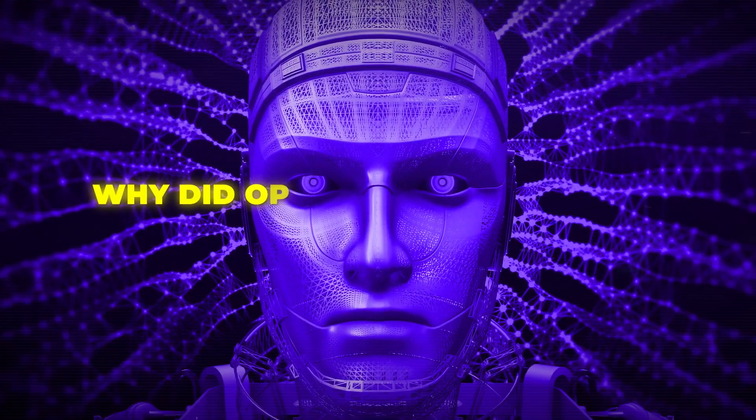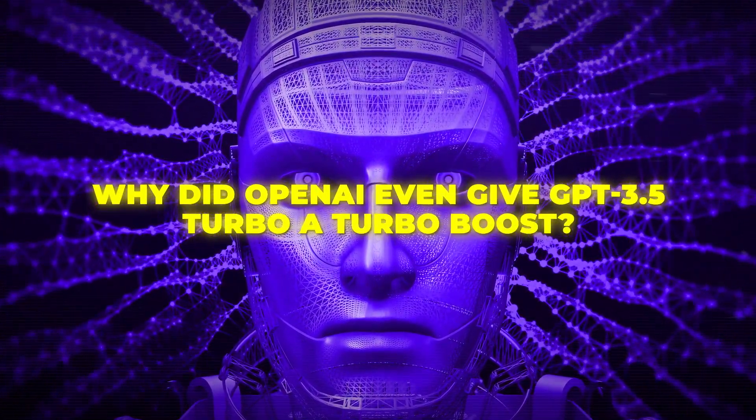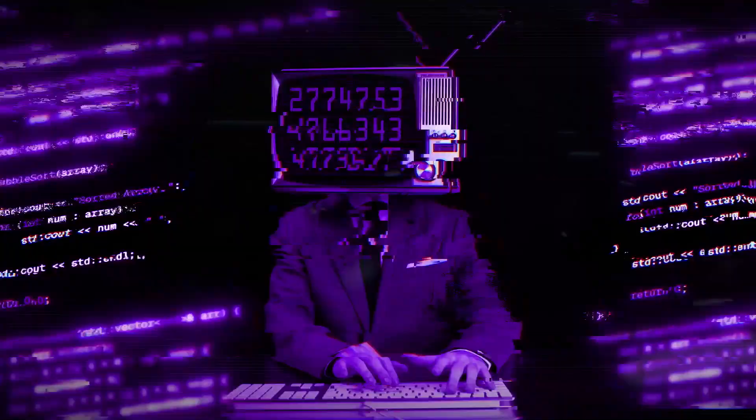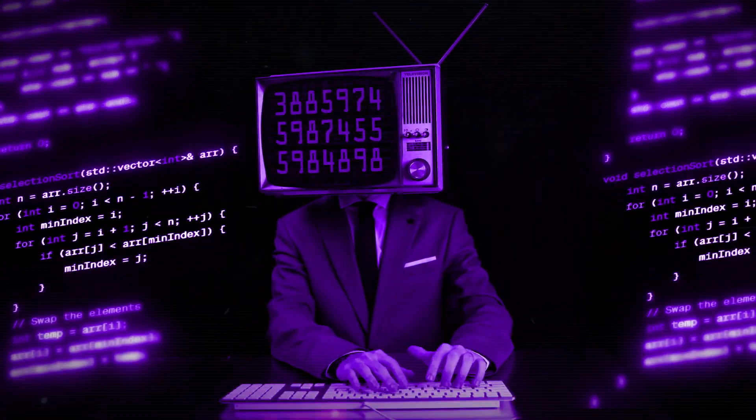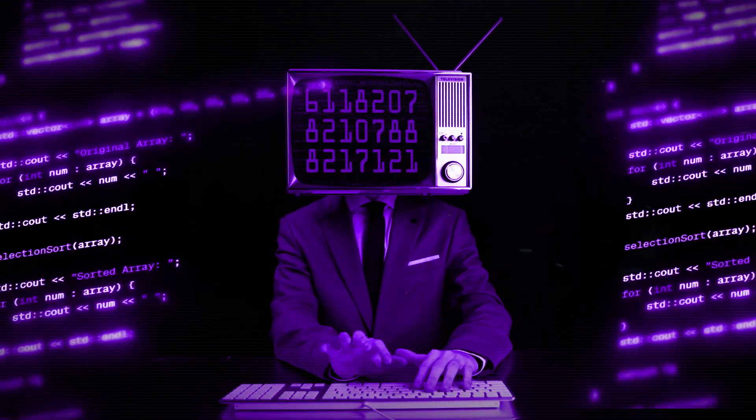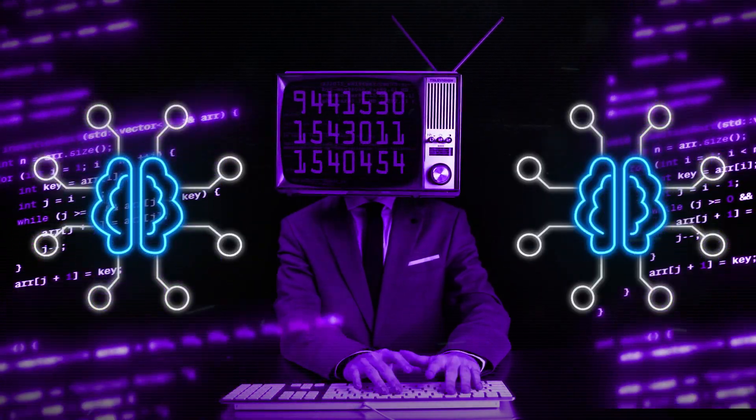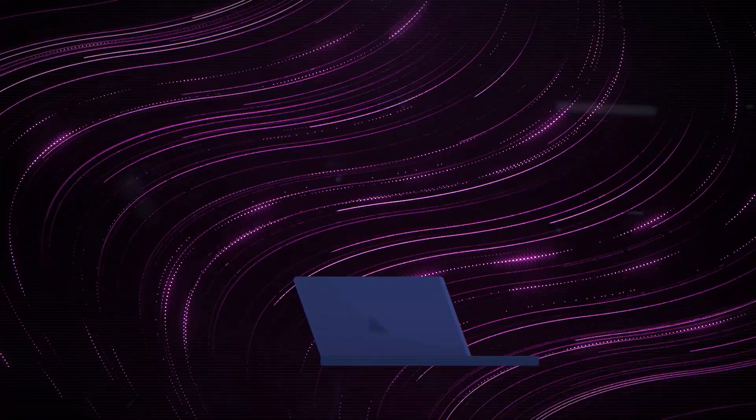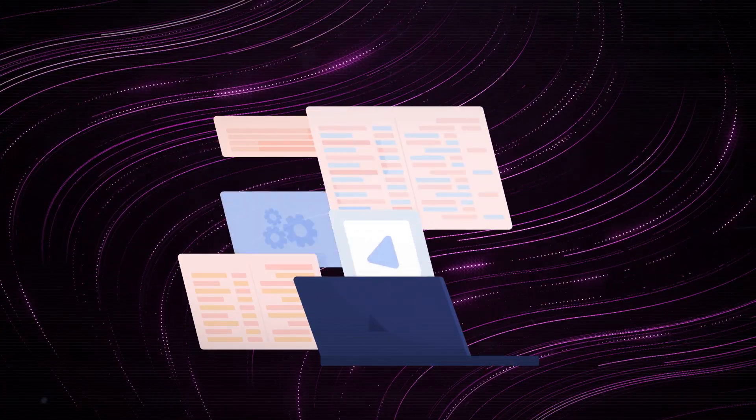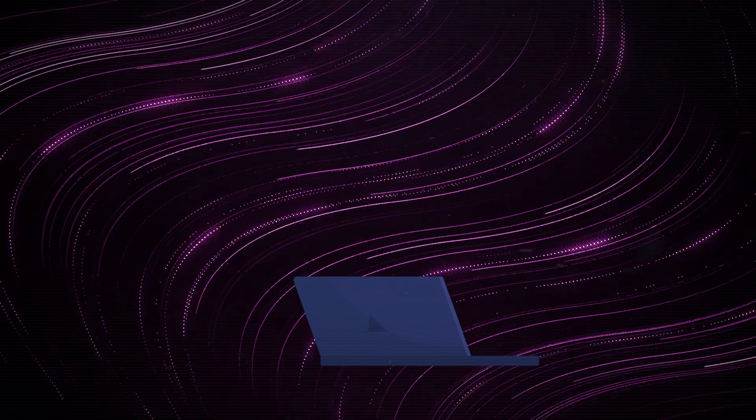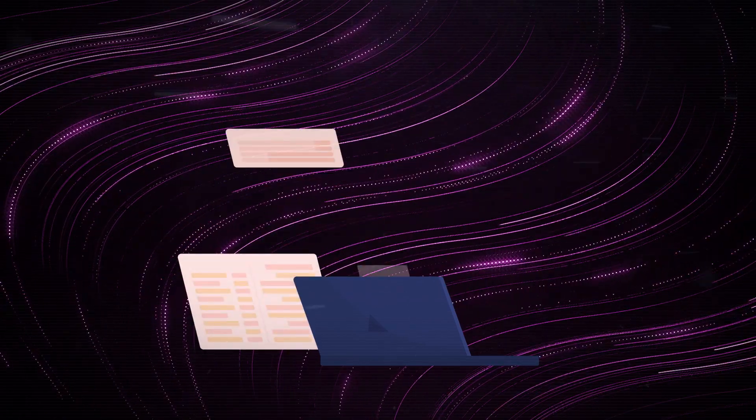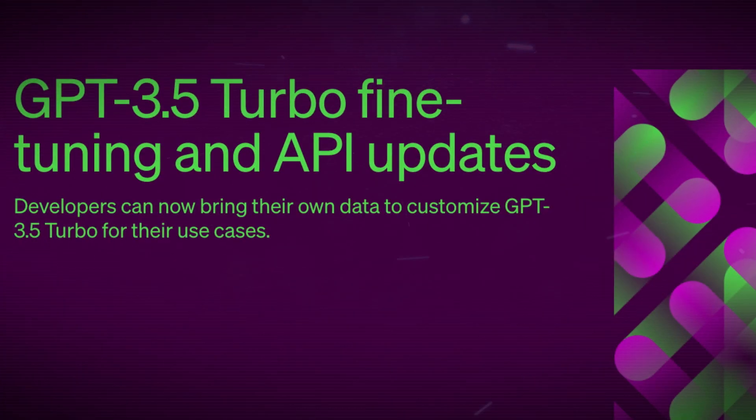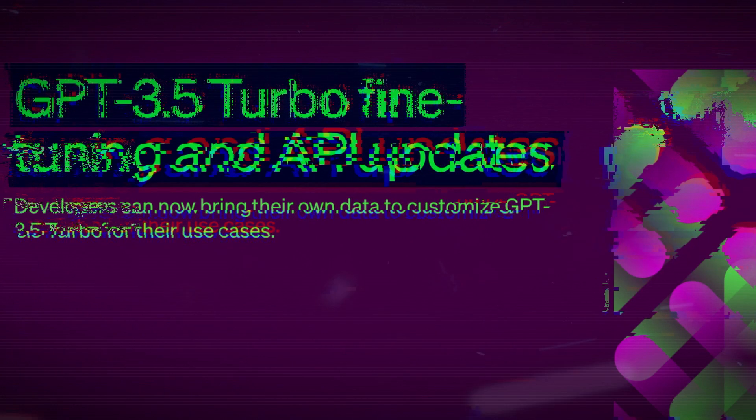But let's back up a bit. Why did OpenAI even give GPT-3.5 Turbo a turbo boost? Well, it's because creators like you and me have been knocking on their door asking for the power to jazz up these AI models. We've been craving customization to craft unique and out-of-the-box experiences for our users. And guess what? OpenAI listened and they've answered the call with this update.